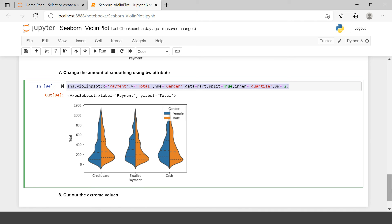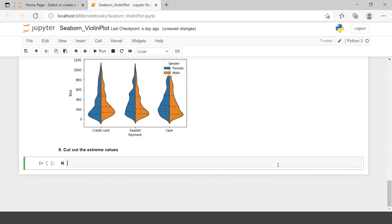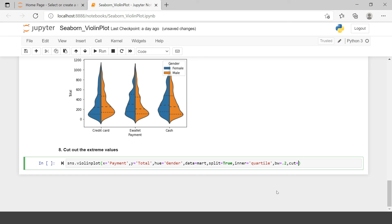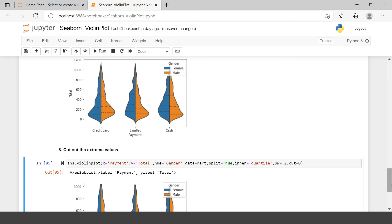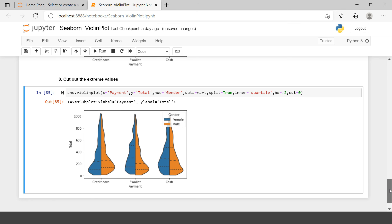If you see in this violin plot, these points show the extreme values in our data. How can you remove them? Many times you would not be interested in showing extreme values. You just need to use the cut argument and supply the value as zero. As you can see, the extreme values have been removed — at the bottom and at the top, whatever extreme values were available have been removed. This is how you can use the Seaborn library to create a violin plot for statistical representation.